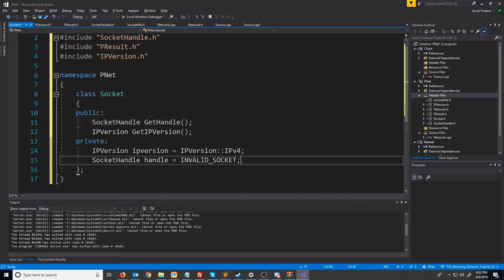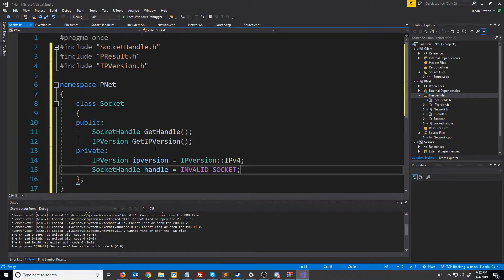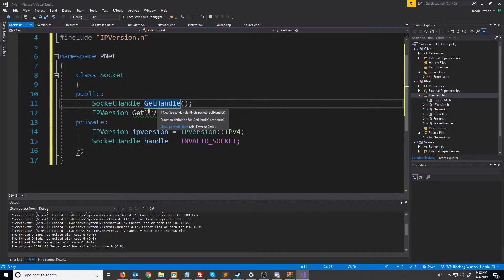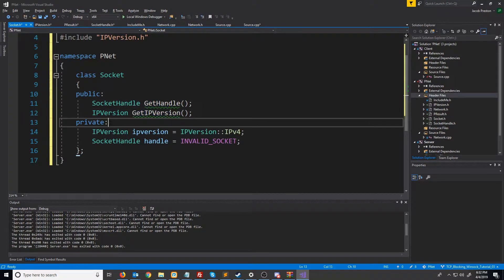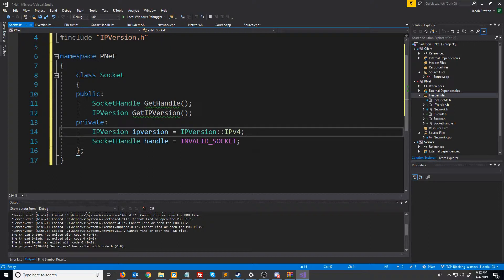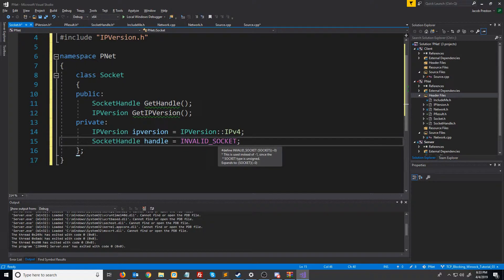Right off the top I know that I'm going to need public getters to get my current handle value and to get the IP version. I'll also want to be storing the IP version and the handle inside of this class. We're going to default the IP version to version 4, which will be set in the constructor, and we're going to default the handle to invalid socket, which is a define inside of WinSock.